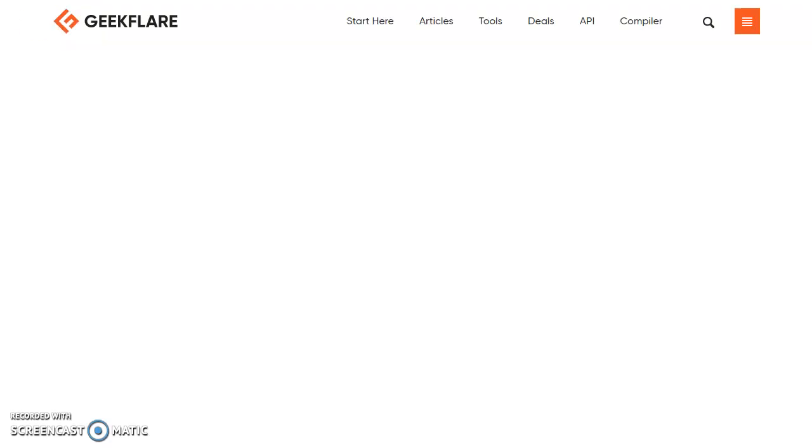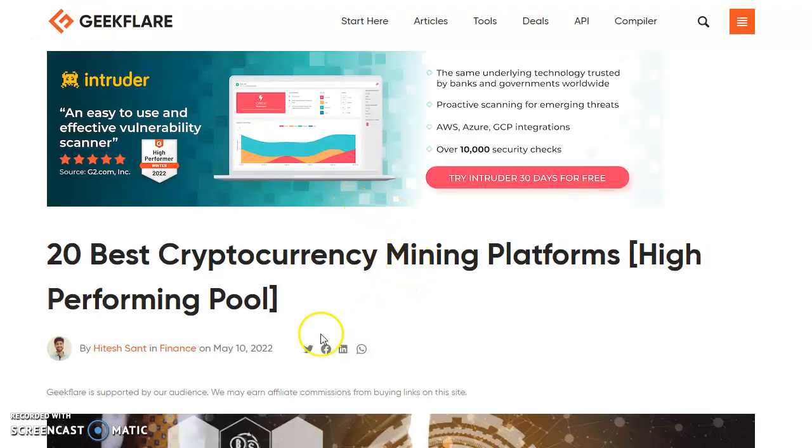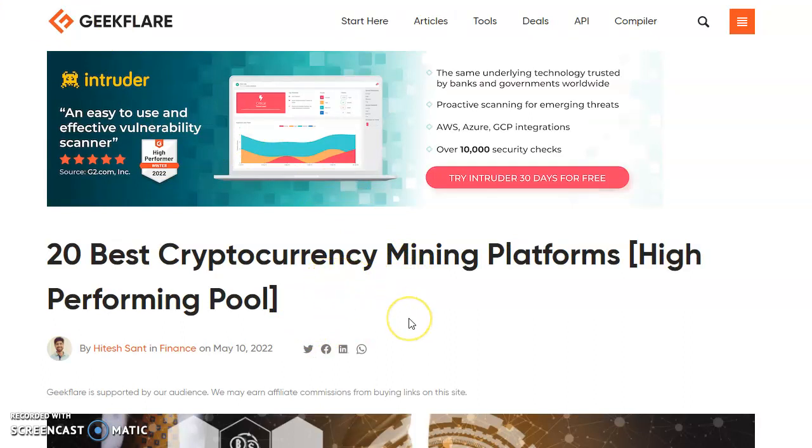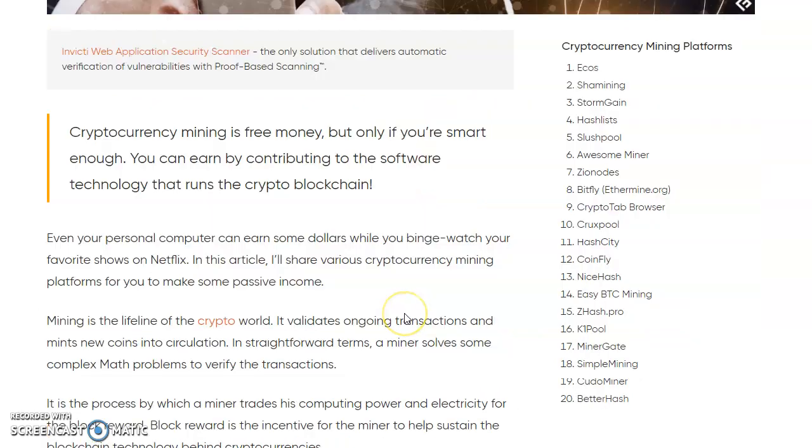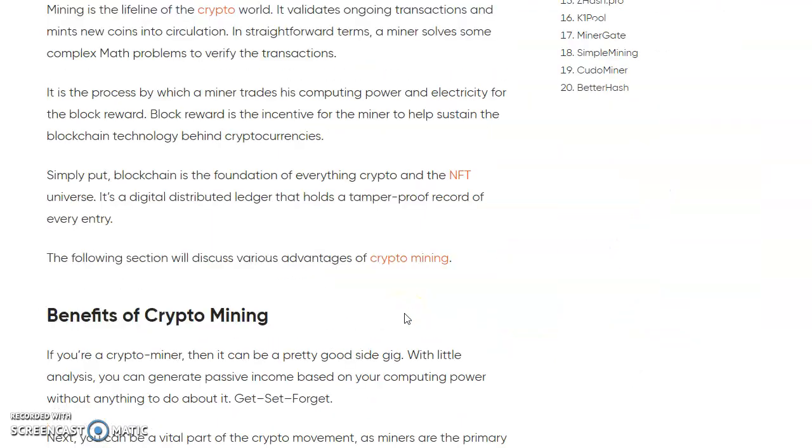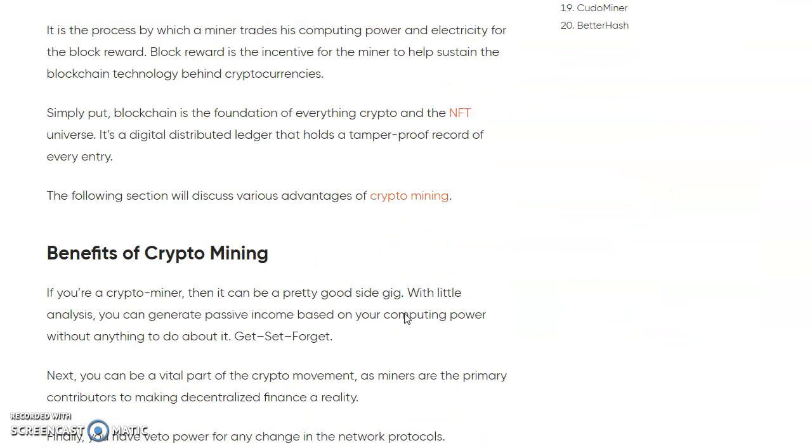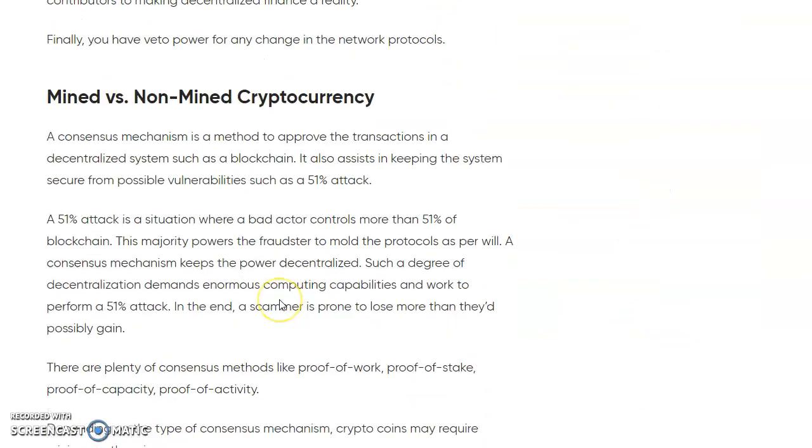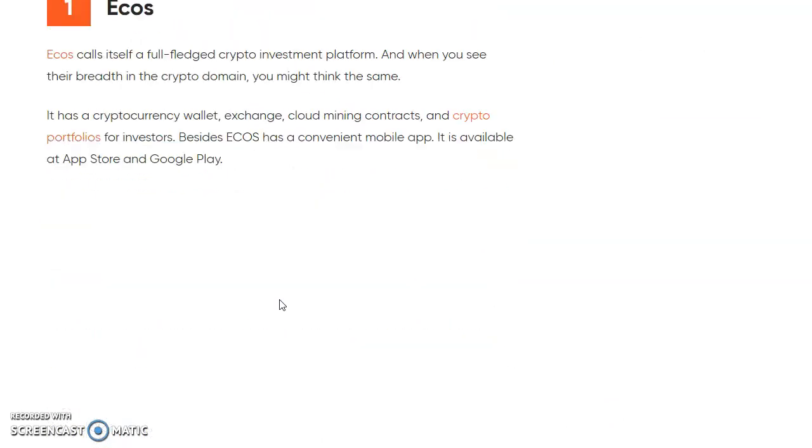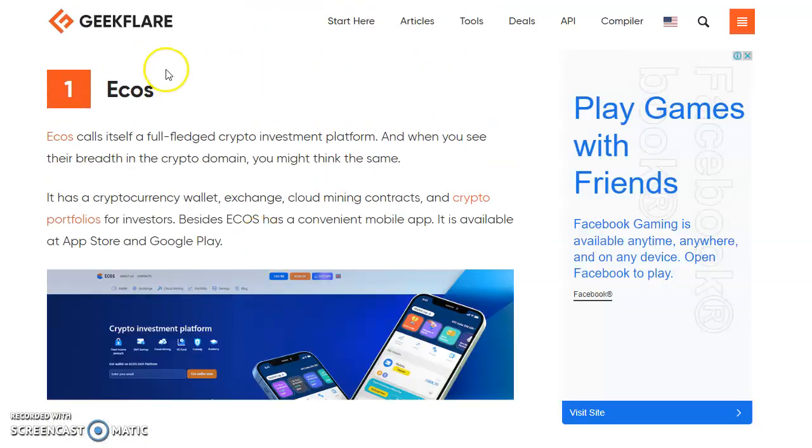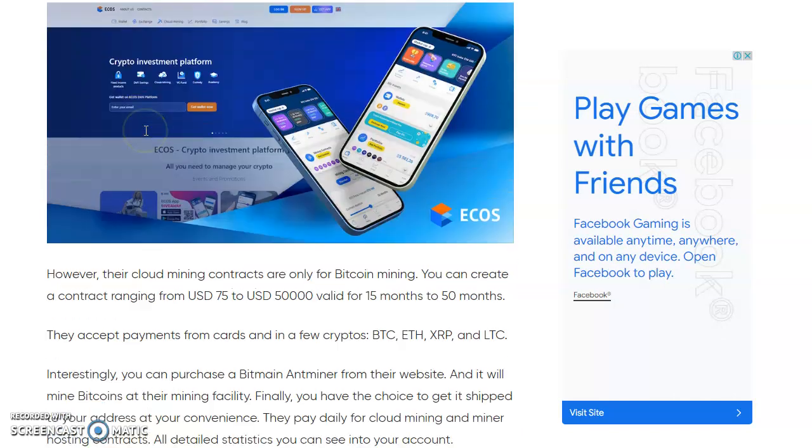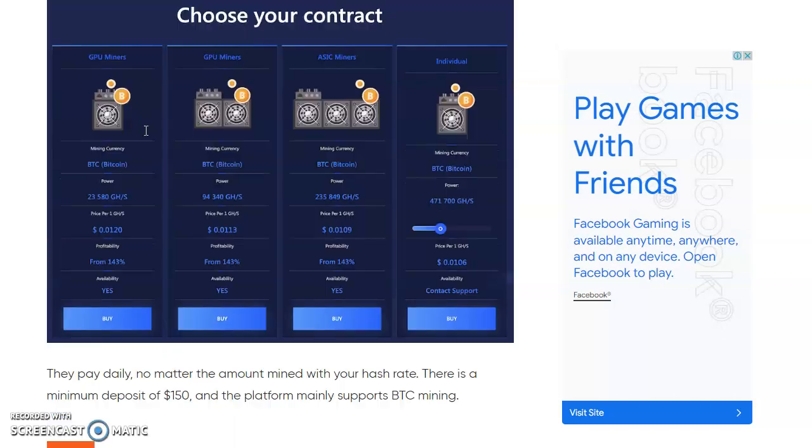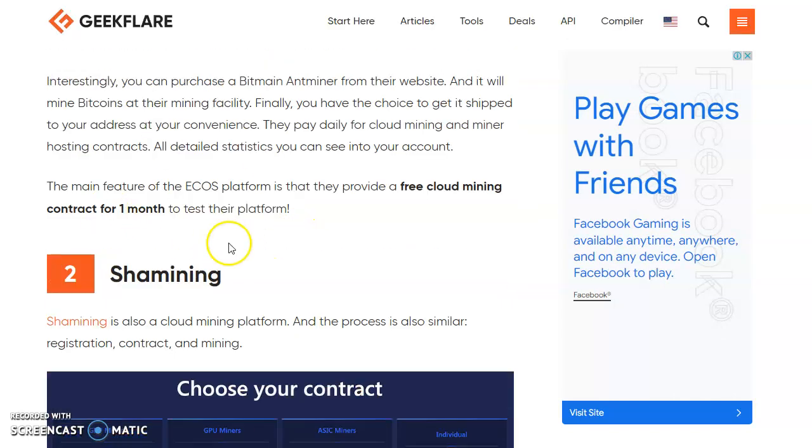The third thing is Geekflare.com. They are basically telling about the 20 best crypto mining platforms. If I scroll down now, the first one we have is called ECOS. These are the platforms.